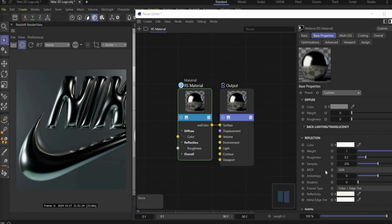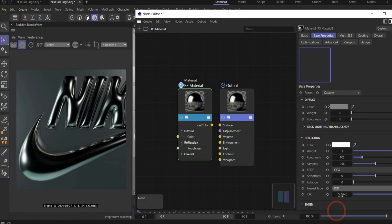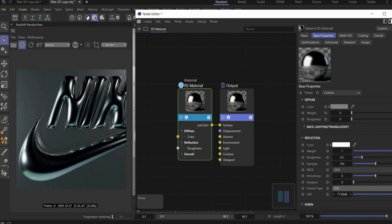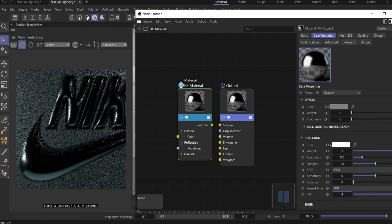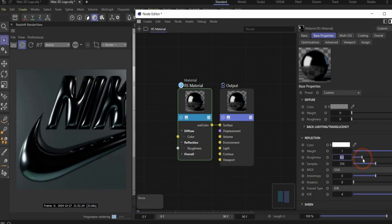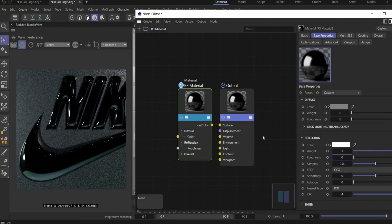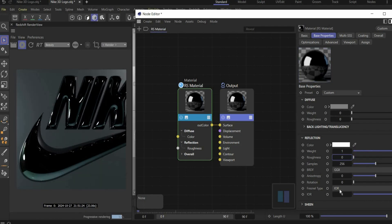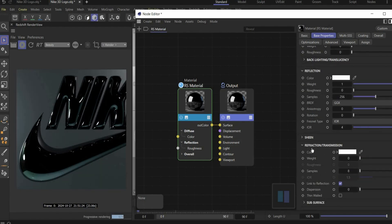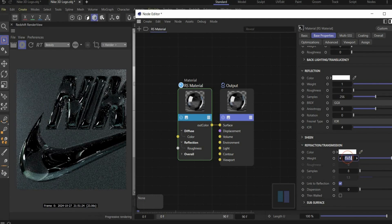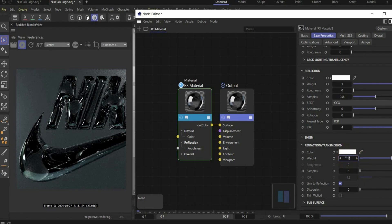And now we go here under the Fresnel type and we change to IOR. And under the value we choose 4. For roughness we choose 0. To make the material now transparent we have to go under refraction transmission and select 1 for weight. That looks cool.